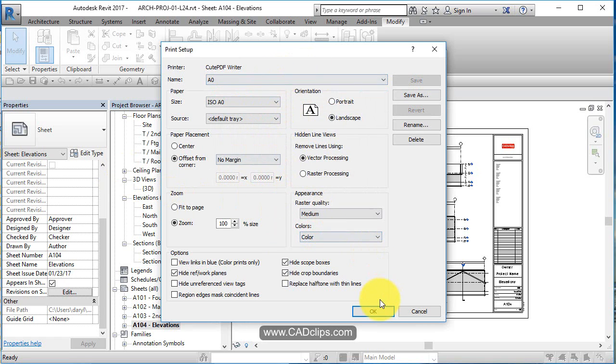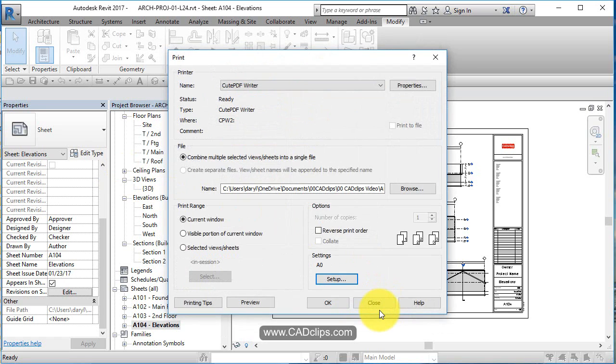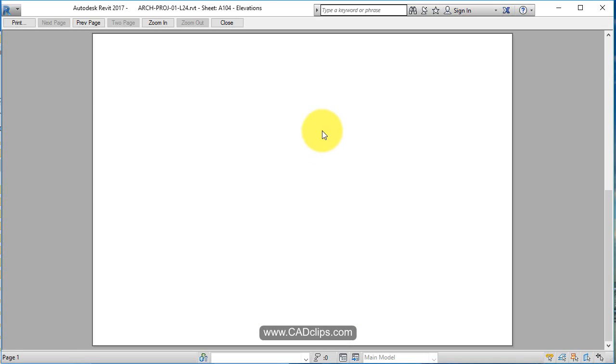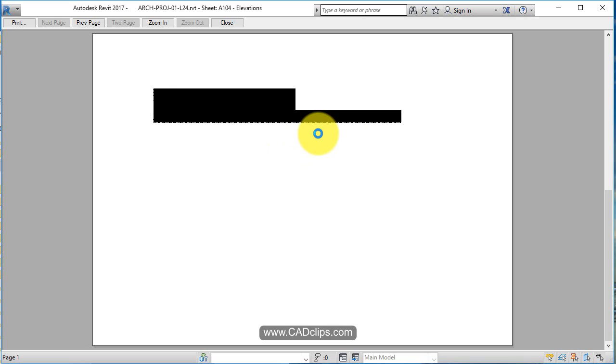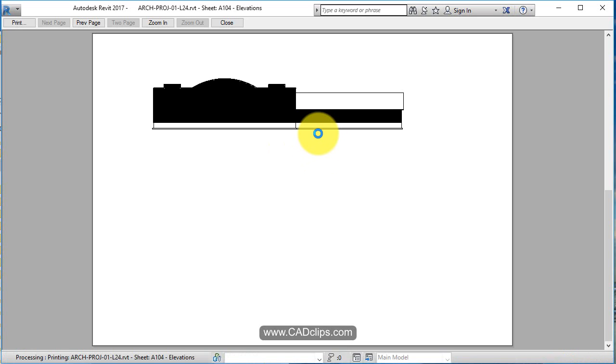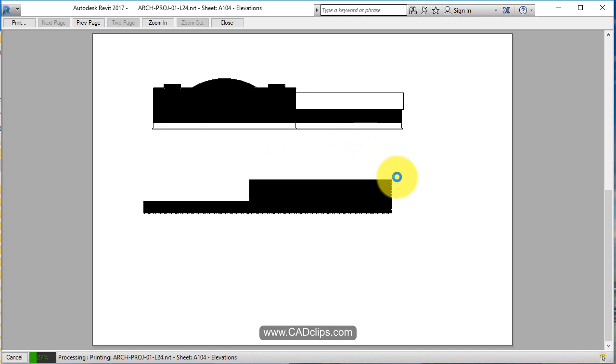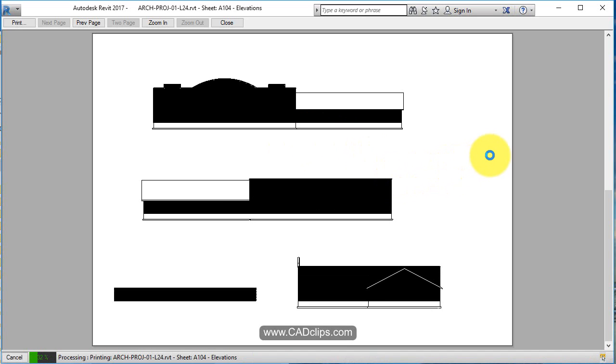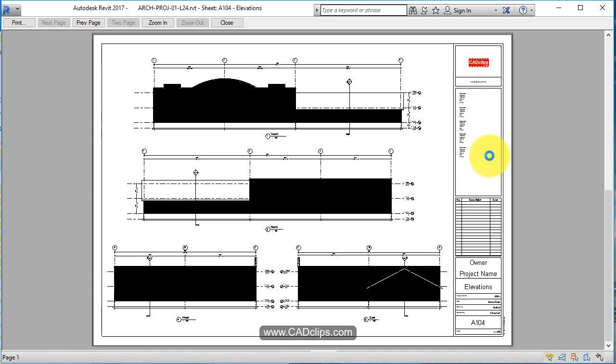So there's my page setup. Hit okay. What I'm going to do is leave this on current view and say preview, because I'm in a sheet view. Don't do this from not within a sheet.